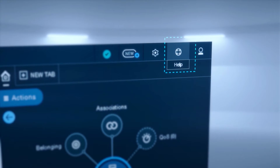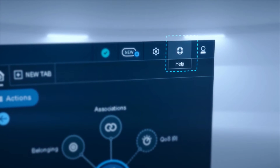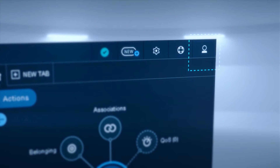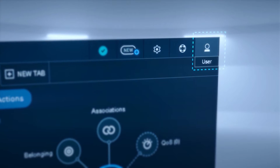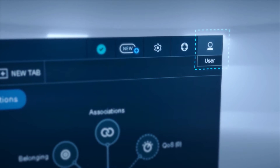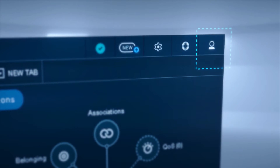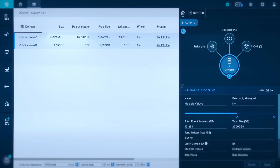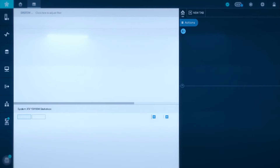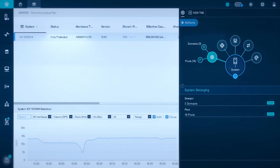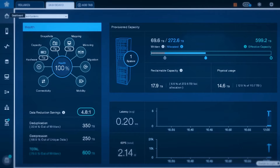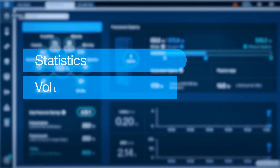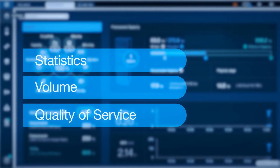You can get help by clicking on the life preserver icon. If you need to sign in or out, click on the user icon. You can actually drill into almost anything on the A9000 and take a closer look at it. Currently we are looking at the hardware view. On the left-hand side, it already has one system highlighted. There are many other screens as well — statistics, volume, and quality of service.